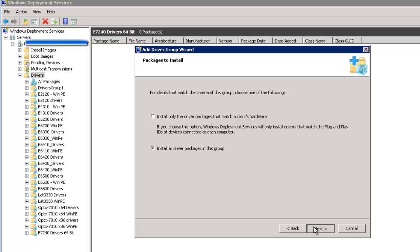Whoa, I don't want that. Yeah. Install only the driver packages that match a client's hardware. So I'm saying finish.